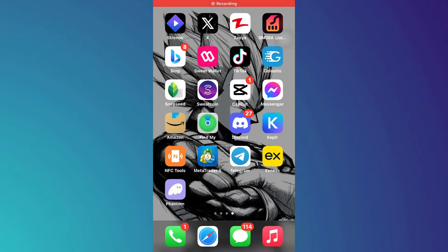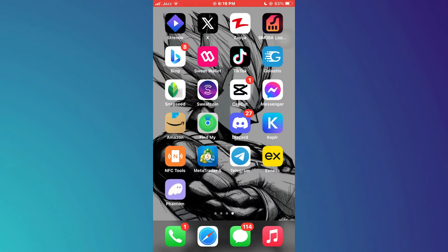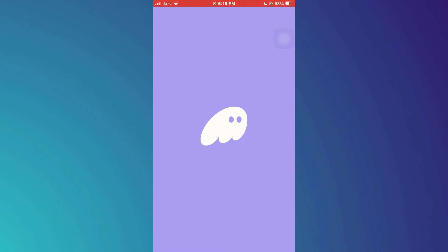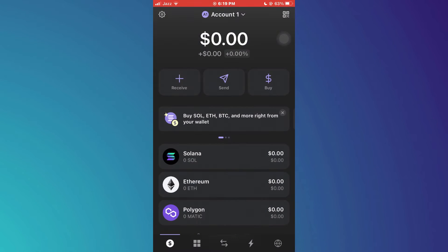In this video I'll show you how to withdraw money from Phantom wallet. First, open the Phantom wallet app and make sure it is updated to the latest version. After that, sign into your account and you will be redirected to the home page.